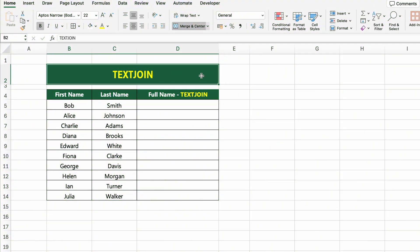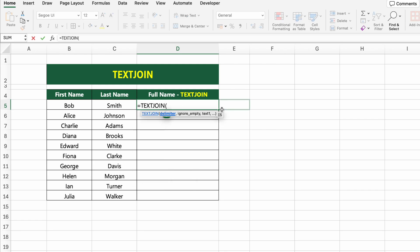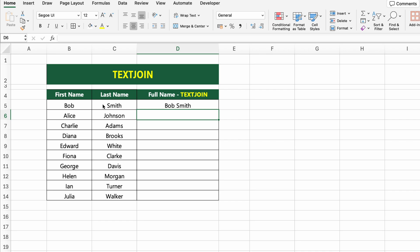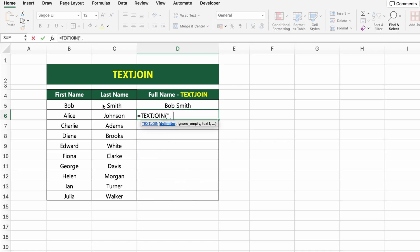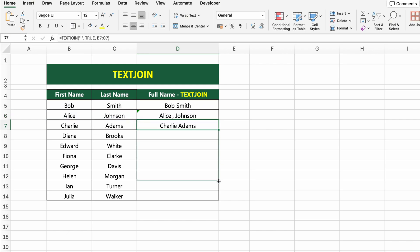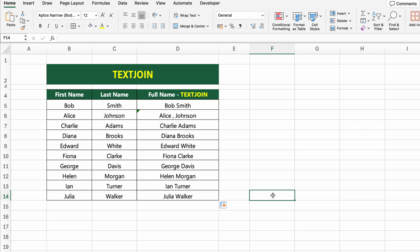In this table, we have first names and last names in separate columns. Let's combine them into full names, even if some cells might be empty, using the TEXTJOIN function. Click on the first cell under FULL NAME TEXTJOIN and type: =TEXTJOIN(" ", TRUE, B5:C5). This formula joins the values from both cells using a space. The second argument, TRUE, tells Excel to ignore any empty cells in the range. You can replace the space with a comma, dash or any separator you prefer. Press ENTER and drag the formula down to apply it to the rest of the list. Let's move on to the next function.